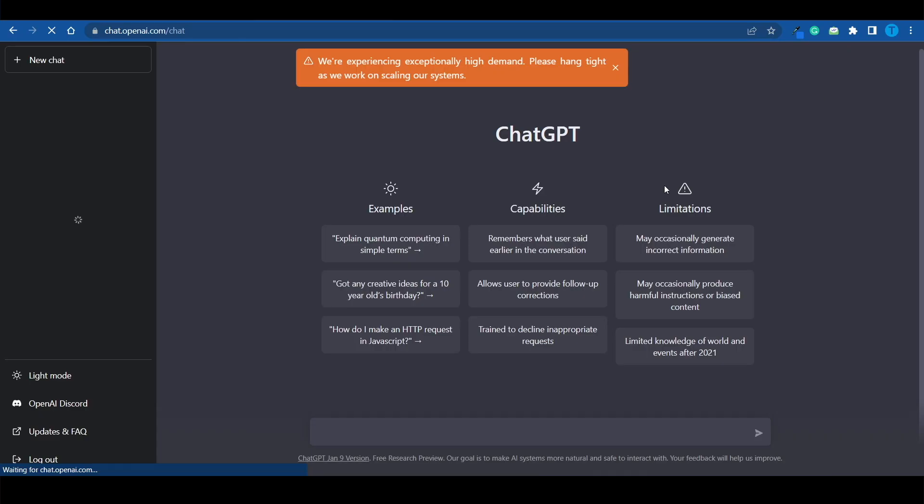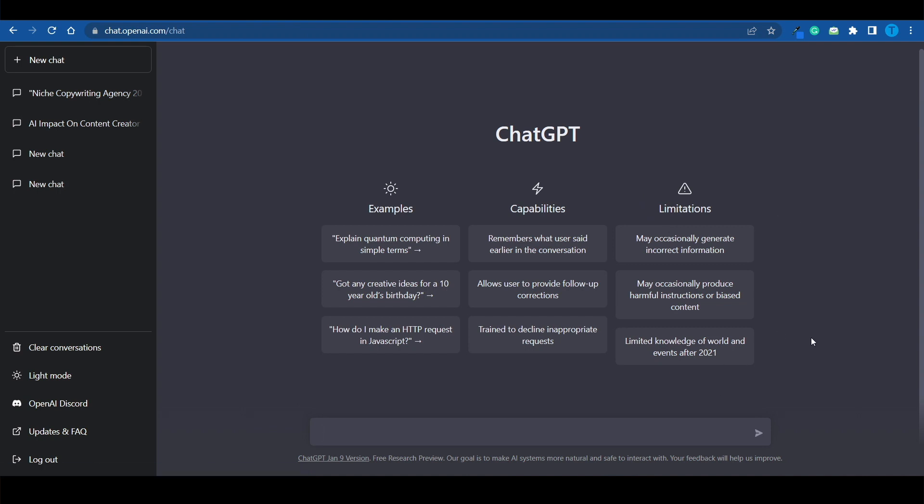So we are at number three. And that is generating video ideas. And here's how I would personally do it. Now, you gotta keep in mind that ChatGPT is not connected to the internet. And as a matter of fact, it's very transparent when it comes to that. As soon as you connect to ChatGPT, it's gonna say that it has some limitations, including the fact that it has limited knowledge of world and events after 2021.